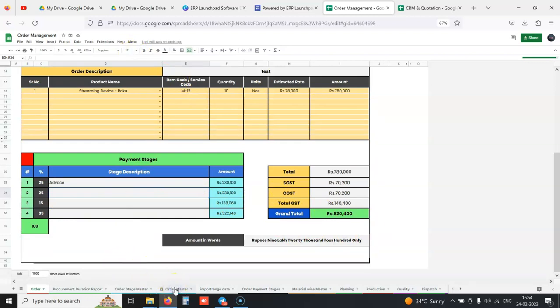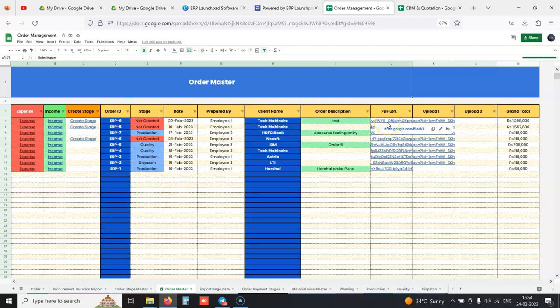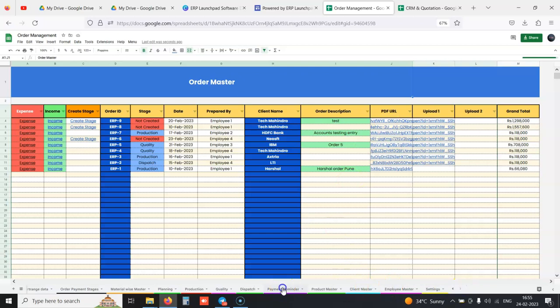Whenever this order is captured in the system, we can see ERP12349 orders, and we have their PDF URL as well of the order.